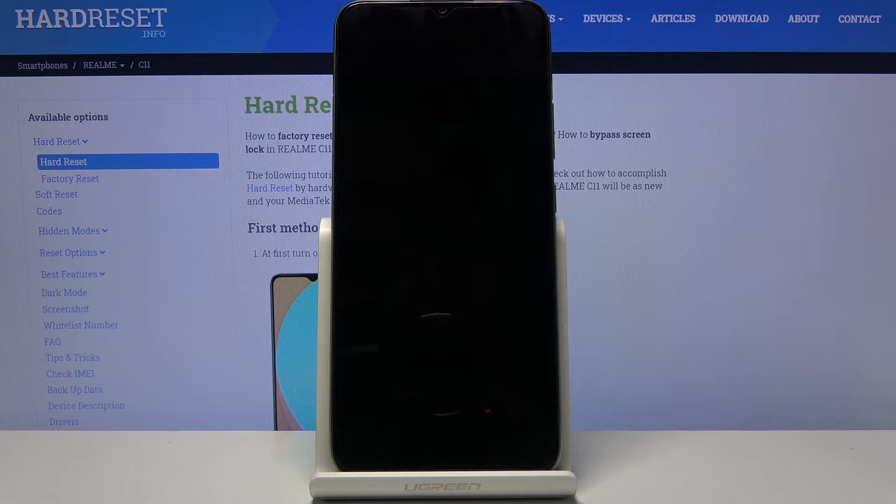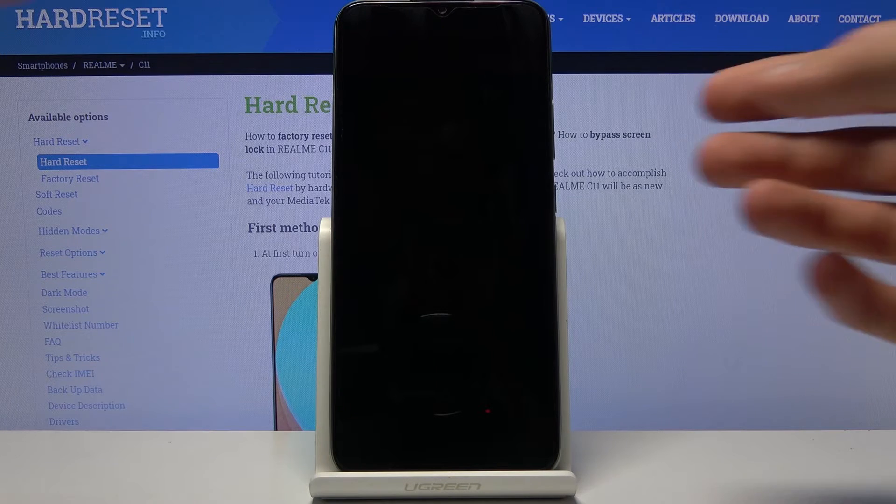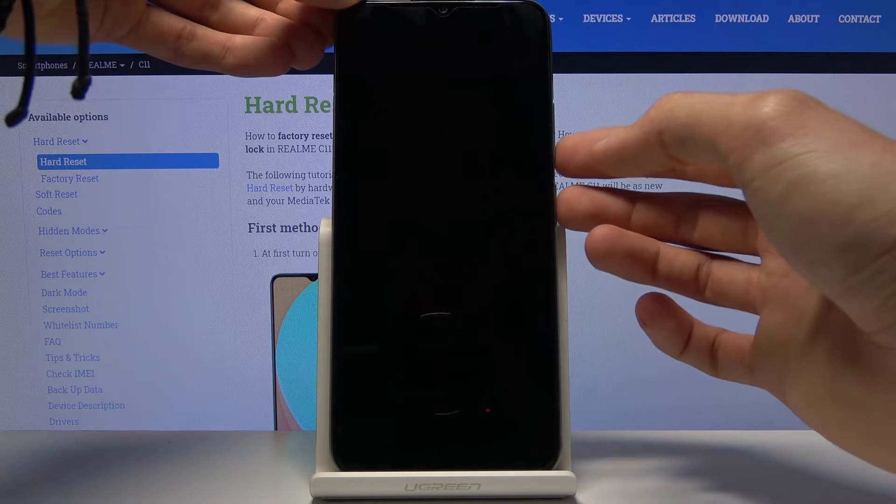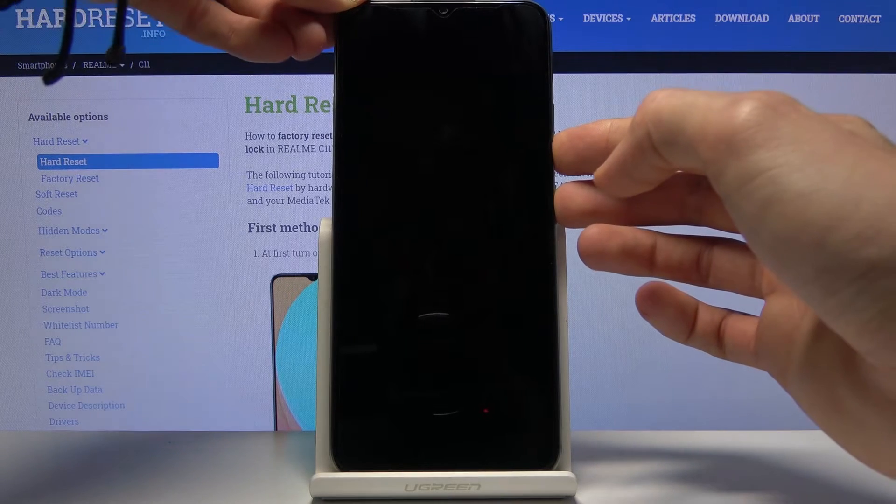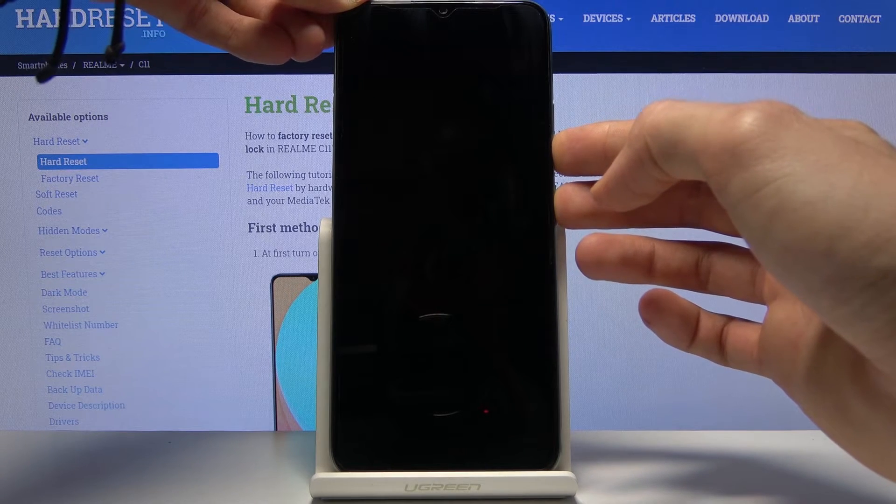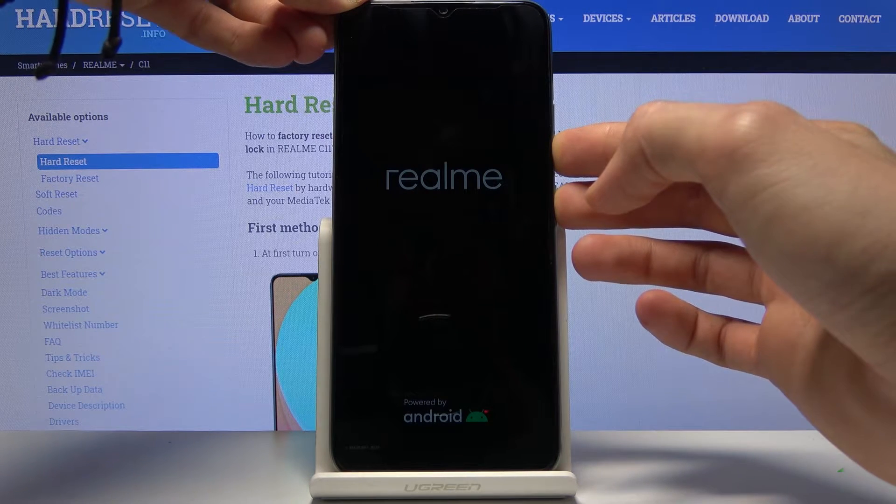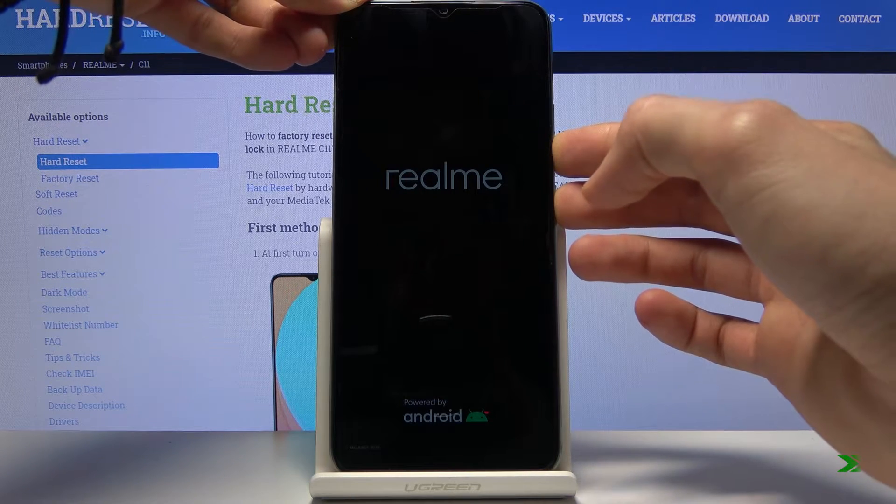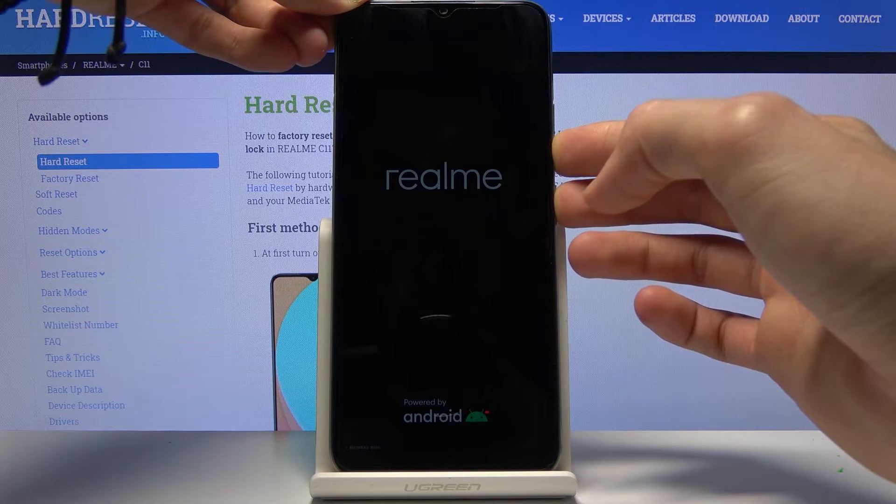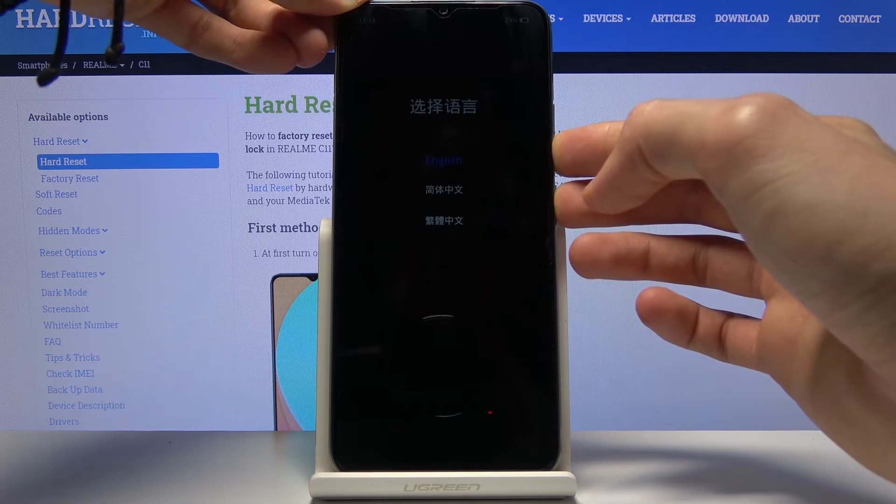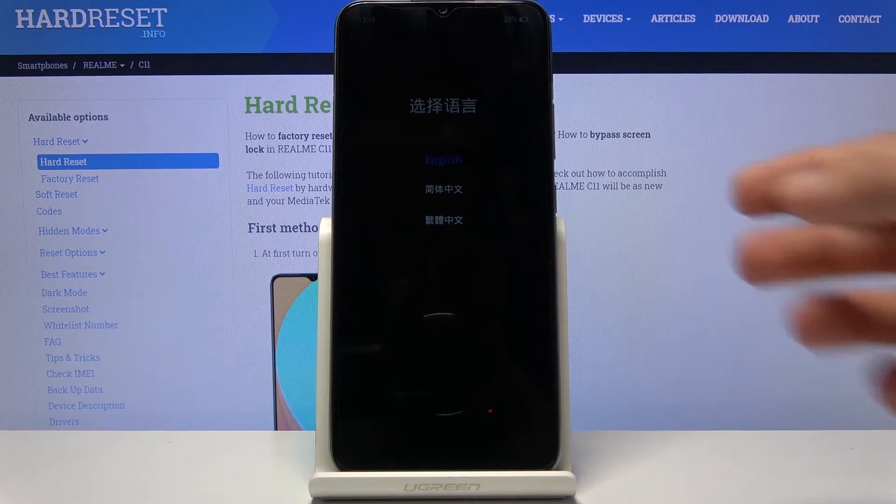Now once the device shuts off you then want to hold the power key and the volume down. Put them at the same time.